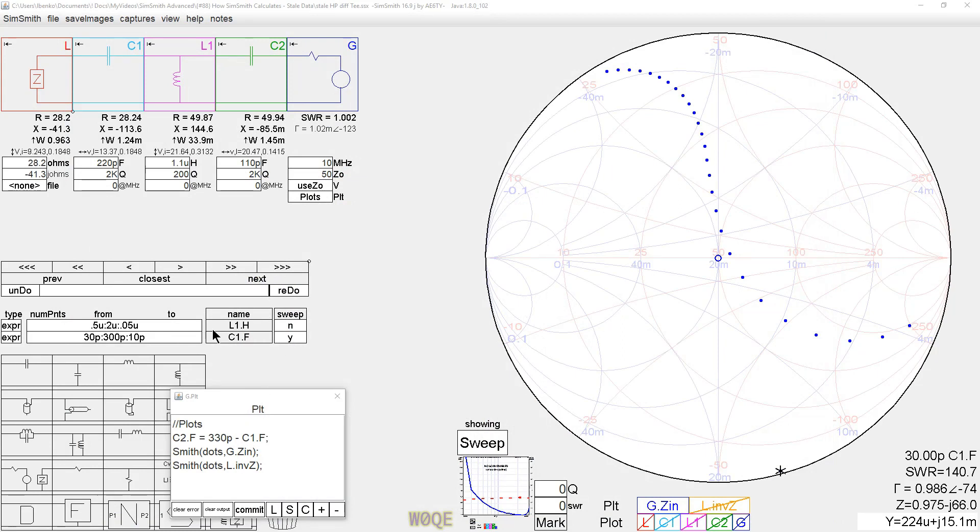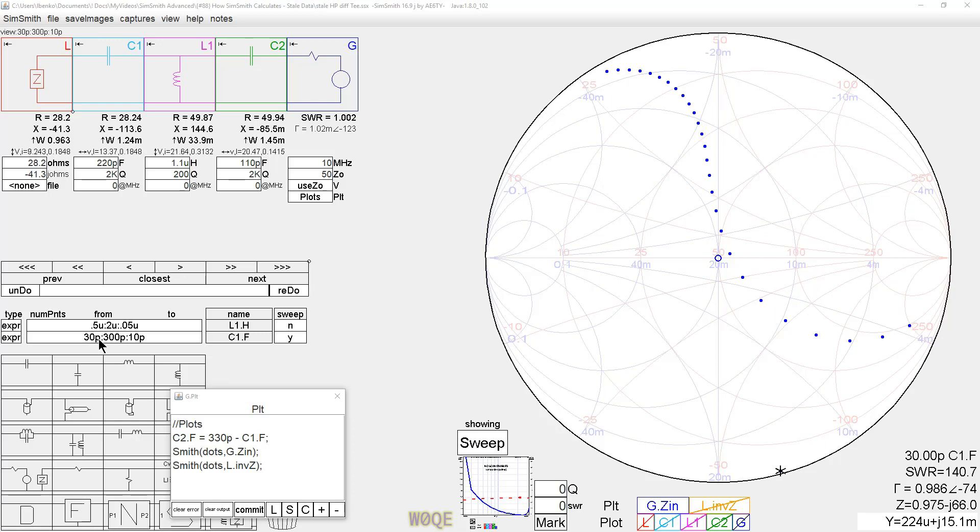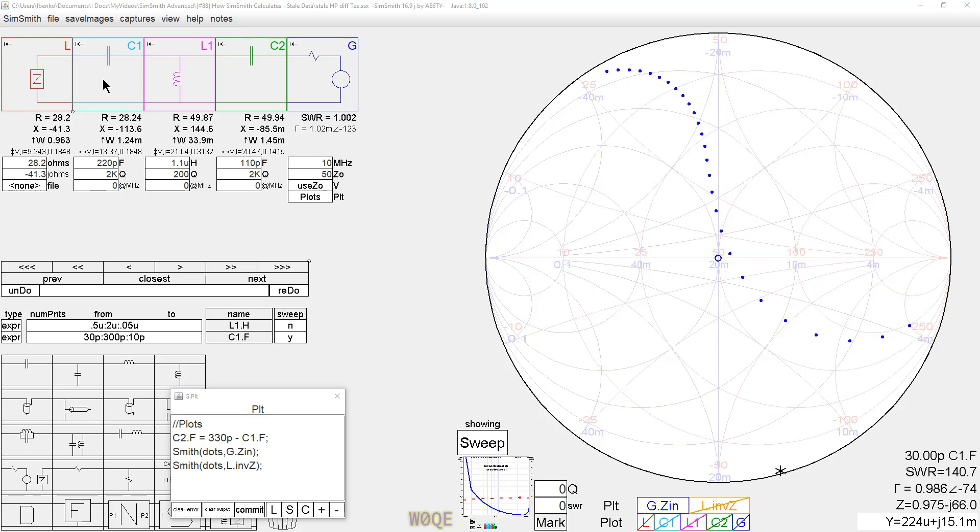When we go to sweep C1, SimSmith takes the next value in line for C1. It starts with 30, goes to 300 in 10 picofarad steps. It takes the value that we are currently on. The first one would be 30 picofarads. 30 picofarads would be placed into this variable right here. And SimSmith knows nothing about the relationship of C1 to C2 until we do something with it. So it does the calculation where it takes this impedance, it takes the effect of this component, does all the calculations necessary to create voltages and currents everywhere, takes the L1, does the same thing. And when it gets to C2, C2 is still sitting at 110 picofarads. And it does the calculation there.